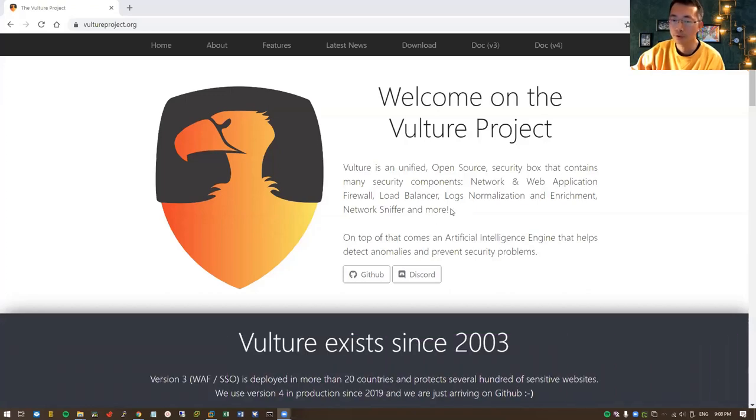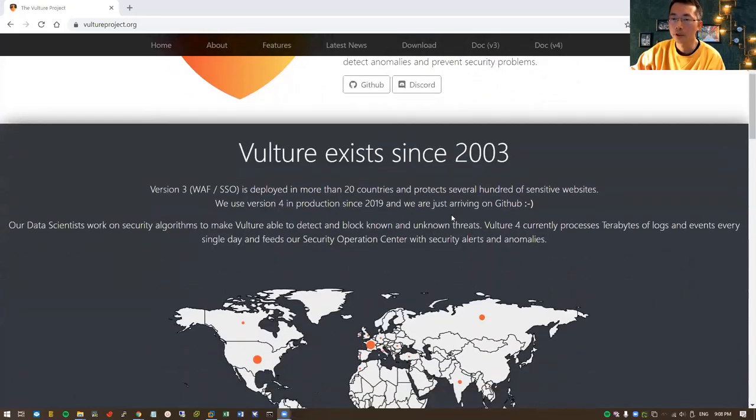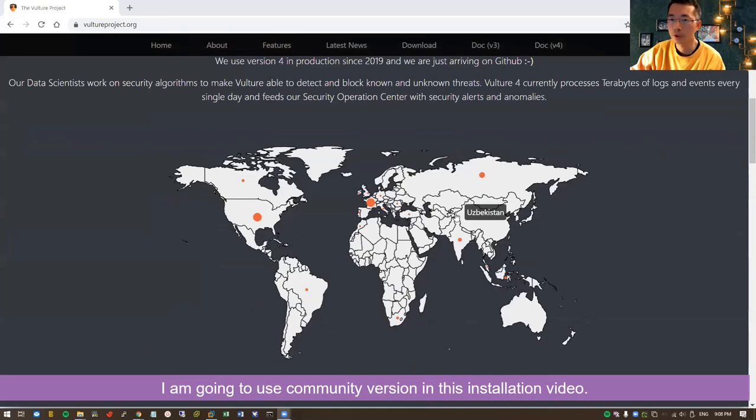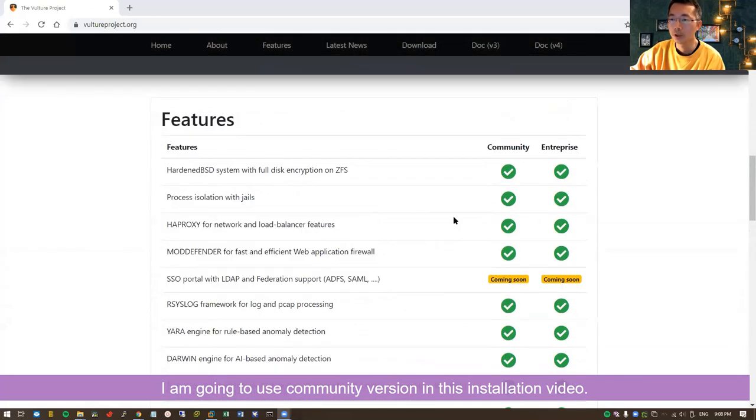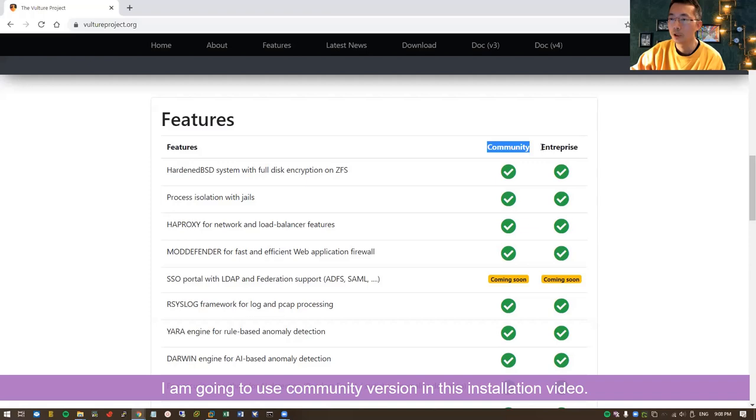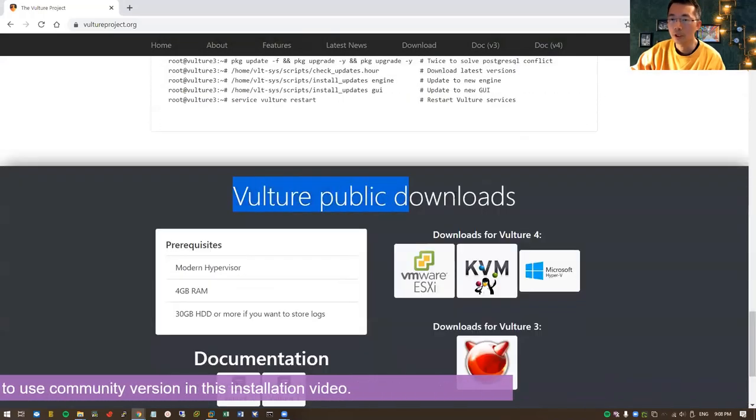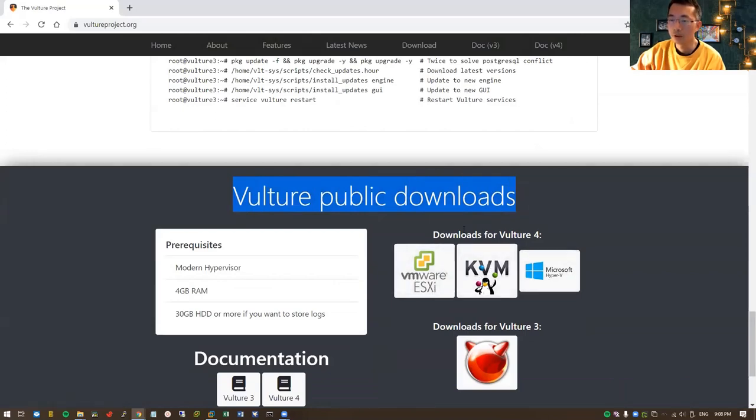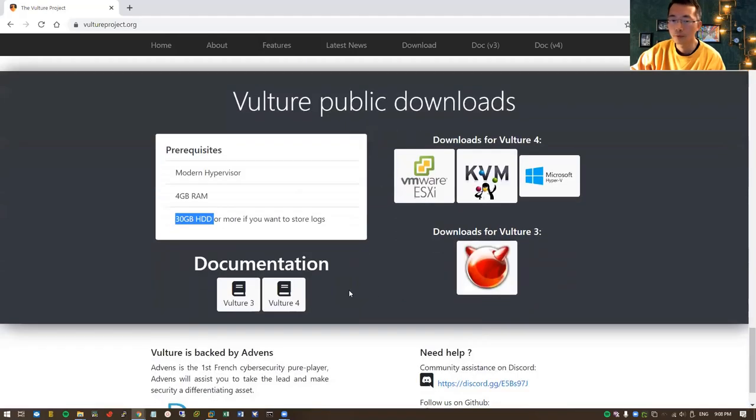The Vulture system has been existing since 2003. There's a community version which I'm going to use, and of course there's an enterprise version. You can download it for VMware ESXi, KVM, or Microsoft Hyper-V. Currently there's Vulture version 4 and Vulture version 3. The requirement is 4GB RAM and 30GB HDD. There's documentation websites for Vulture 3 and Vulture 4.